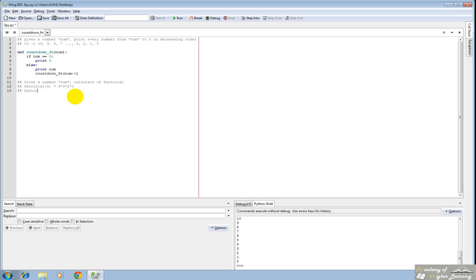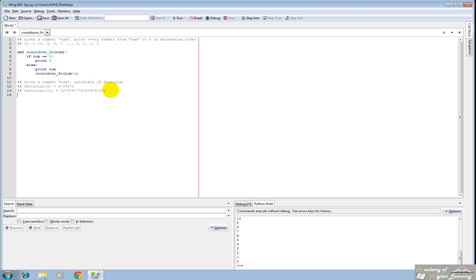Again, the factorial of, let's say, 10 is equal to 10 times 9 times 8 times 7 times 6 times 5 times 4 times 3 times 2 times 1. So you'll understand that it's essentially the number times every number lower than it until 1 because we can't multiply by 0. You have to note that we do not want to multiply by 0. Otherwise, you'll get the answer of 0. So let's write the function.